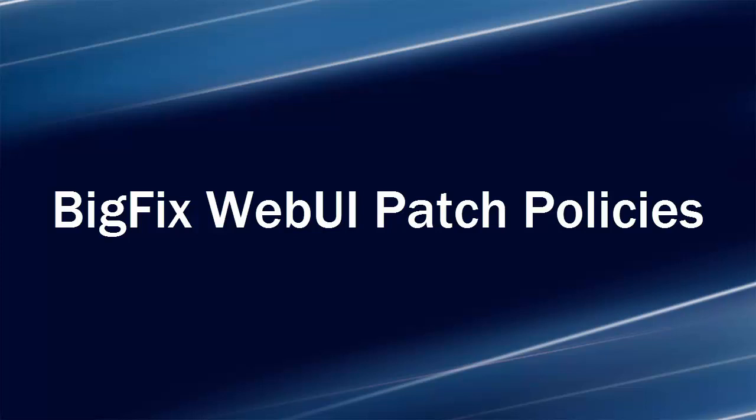BigFix has released the Web UI Patch Policies in late September of 2017 to enable customers to automate routine tasks for their ongoing patch cycles in the hopes to help reduce the cost of patching.